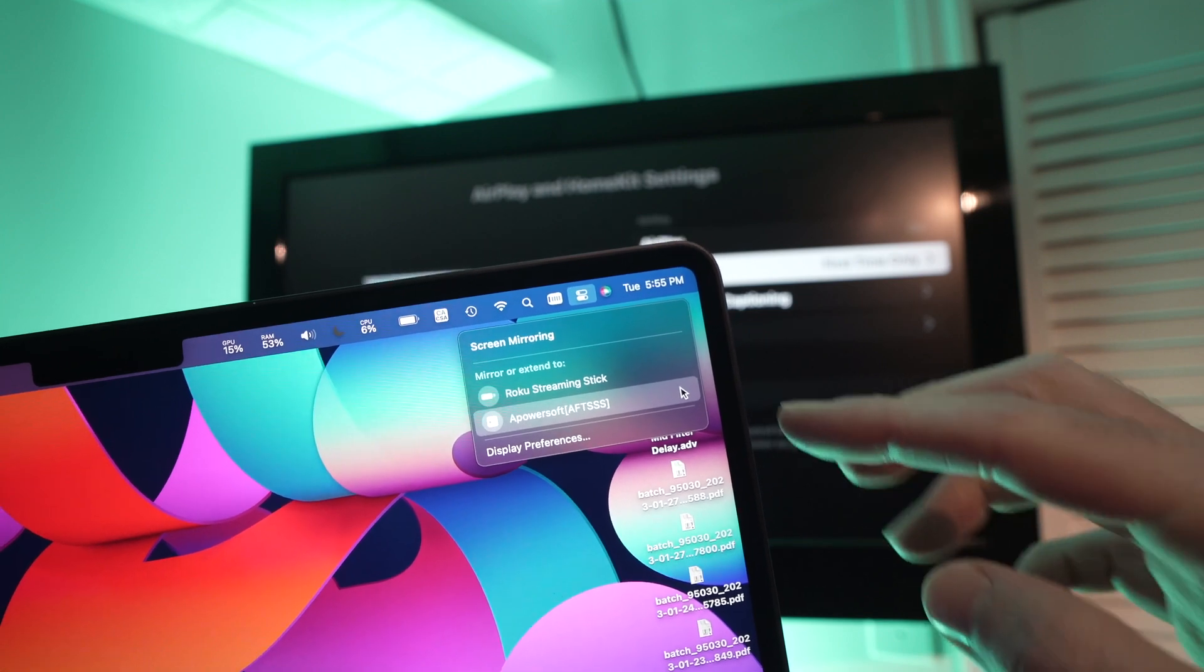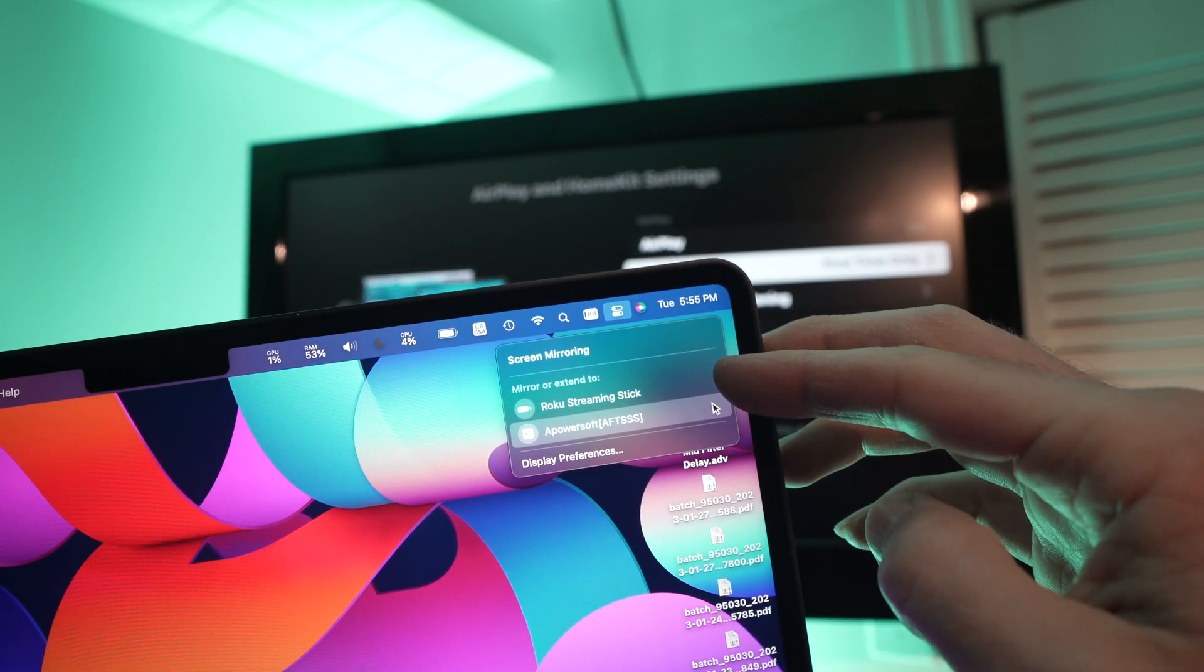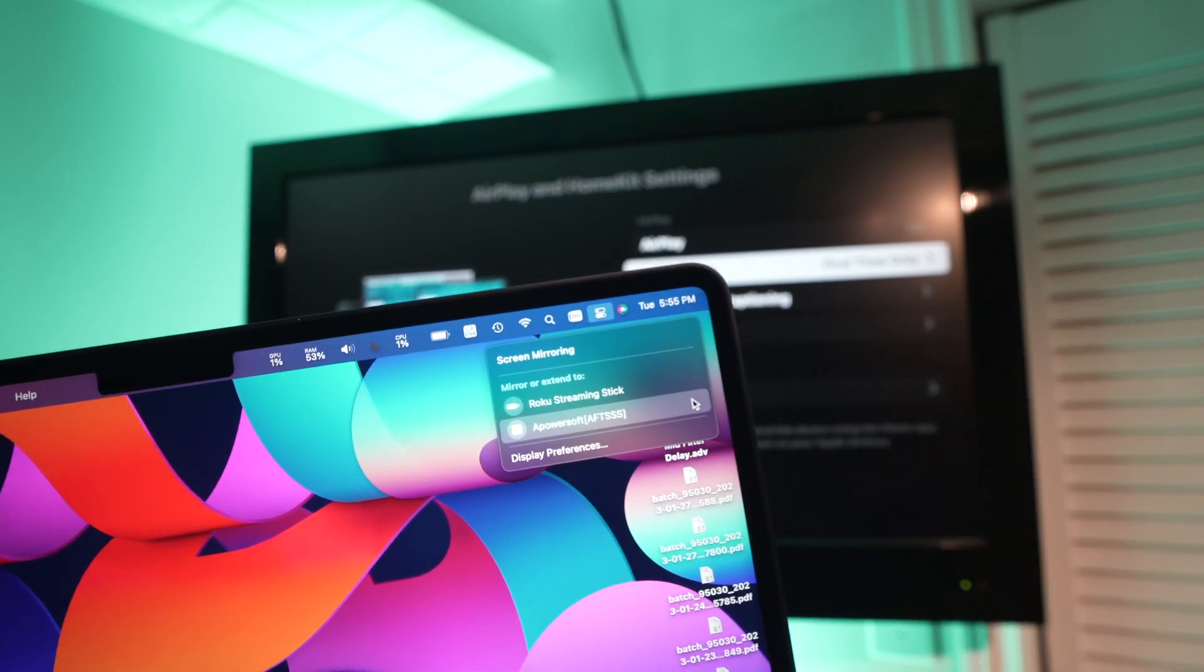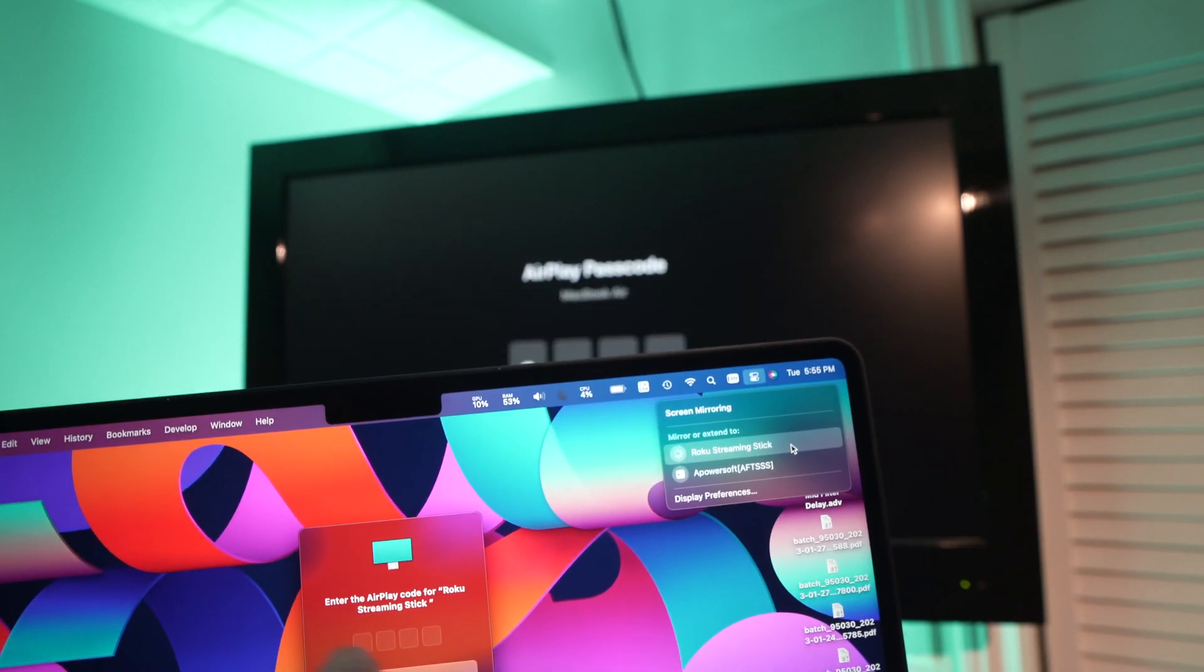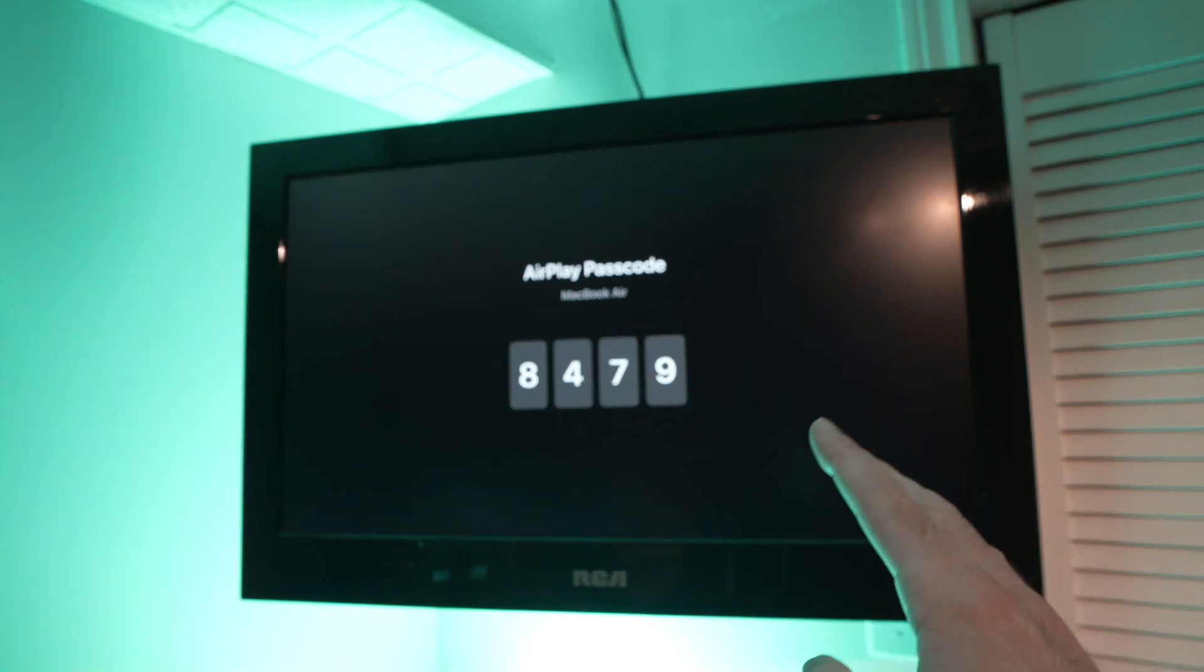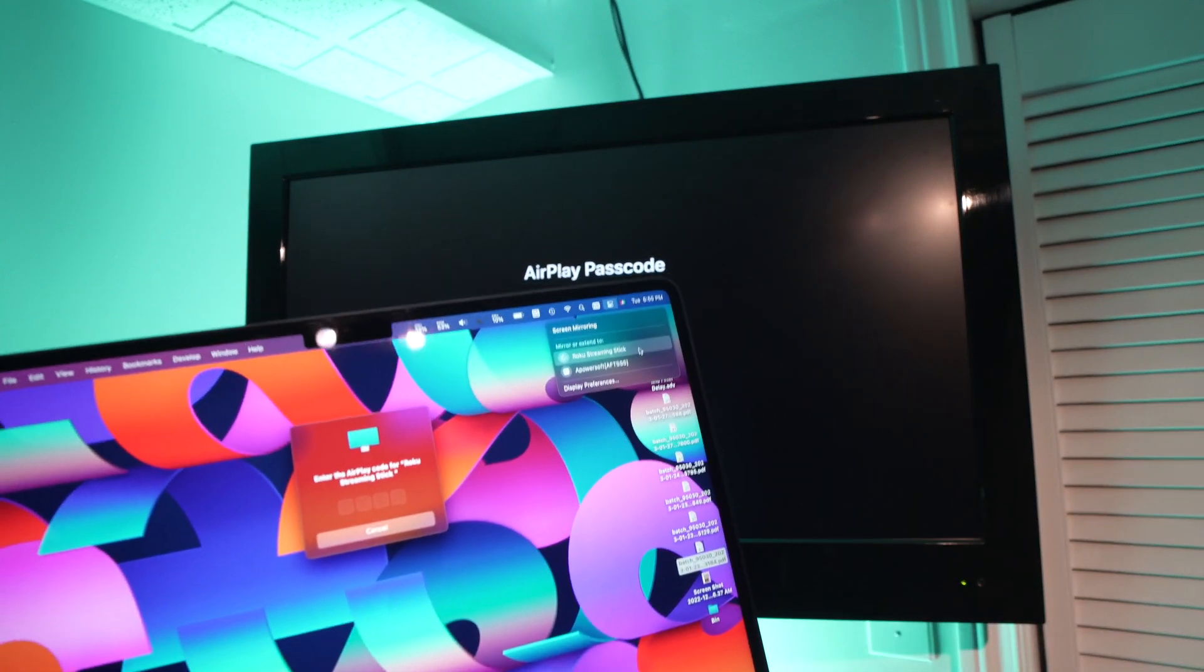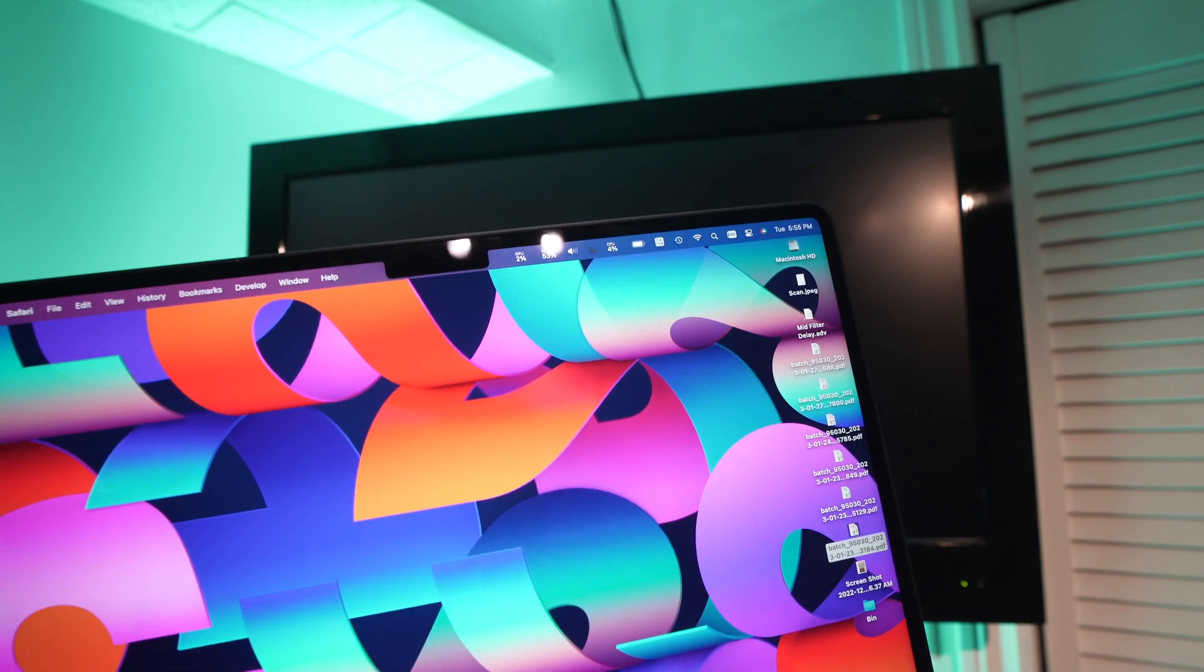And from here you're going to have a list and in this list you should see Roku streaming stick or Roku TV depending how your TV is named. Click on Roku streaming stick, it will ask for a passcode and the passcode will appear on your Roku TV. So mine is 8479, yours will be different. So let me type it, 8479.